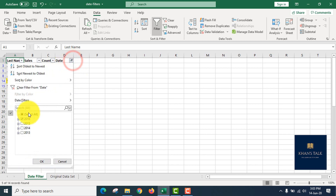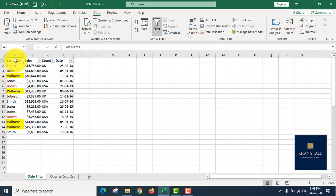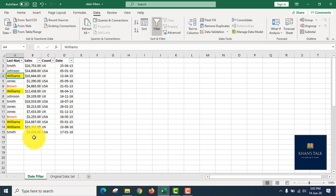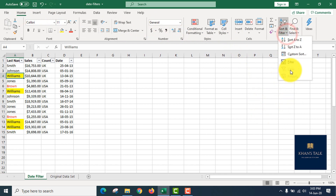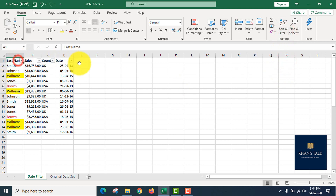Excel filters are very easy to use to get data from a data set. We have highlighted cells filter, font color filter, text filter, date filter, and numbers filter. This is the basic filter. In the same menu, we can filter data in the form using the editing group.